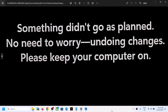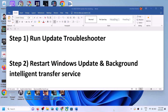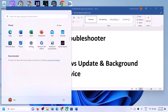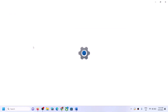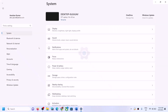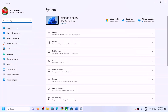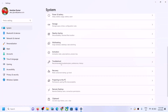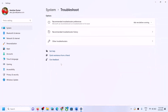If you are still unable to update, please follow the rest of the steps shown in this video. The first step is to run the Update Troubleshooter. For this, open Windows Settings, then go to System, scroll down, and click on Troubleshoot.